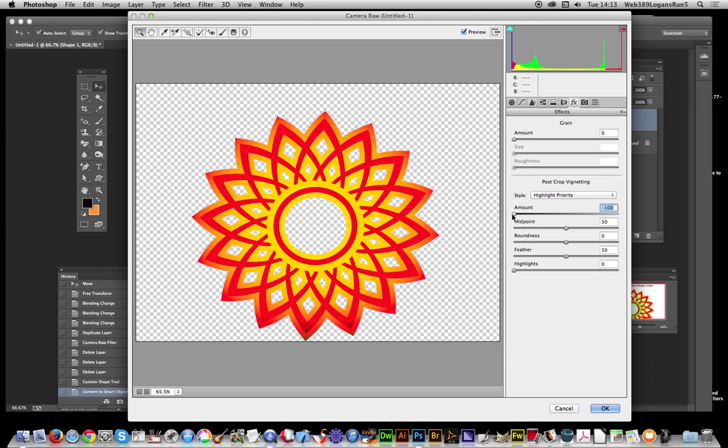So I'm just going to drag that. You can actually see it just goes darker around the edges of this design.